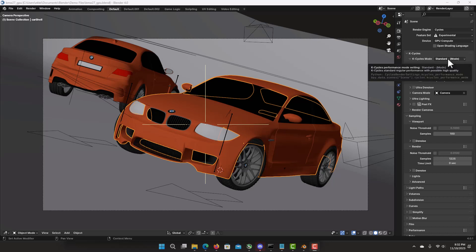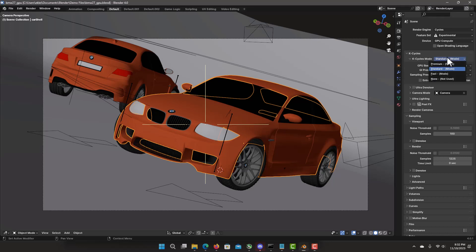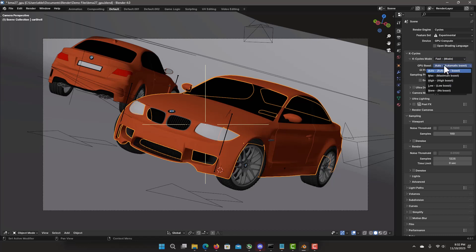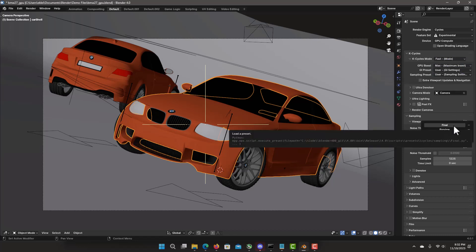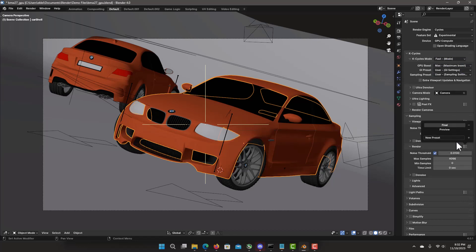Fastest possible time for K-Cycles which is very fast mode, GPU boost to max, the settings to final, 0.01 the result, 4096. And let's hit render.